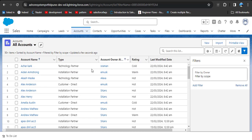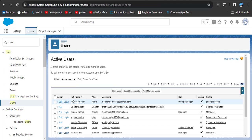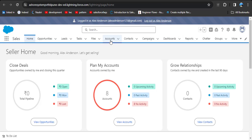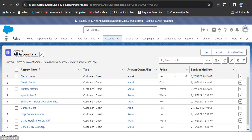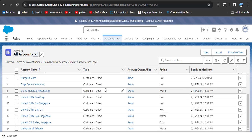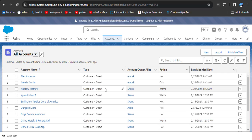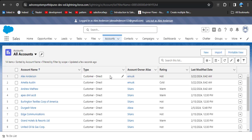After applying Filter by Scope, all account types are still showing because the scoping rule was applied for the Anderson Alex user. We need to log back in as Anderson Alex. Once logged in as Anderson Alex and viewing the All Accounts list view, he can only see records where the Account Type is 'Customer Direct.'